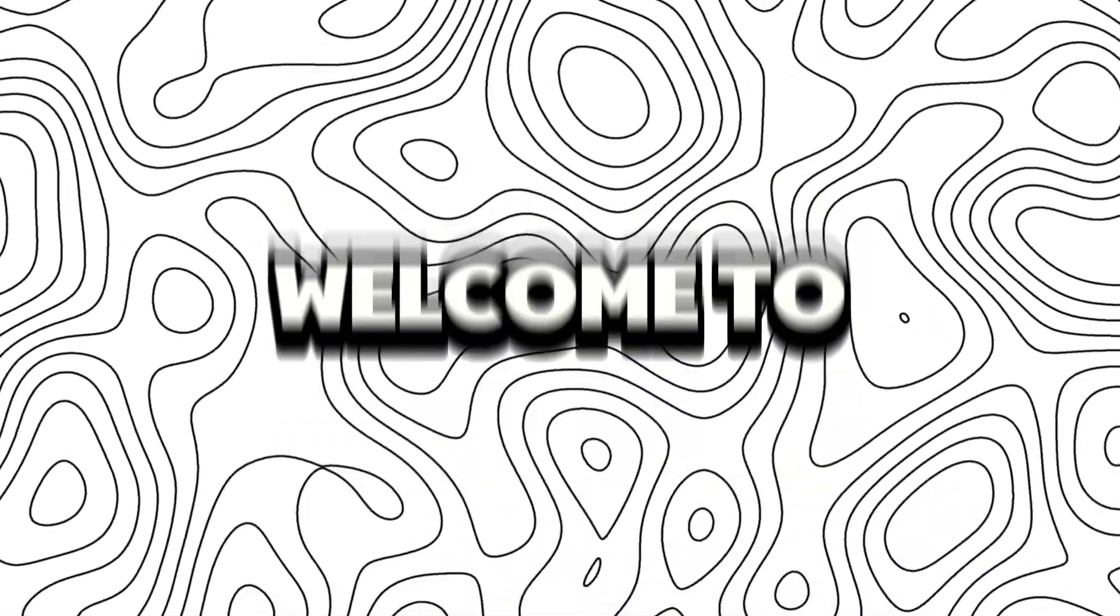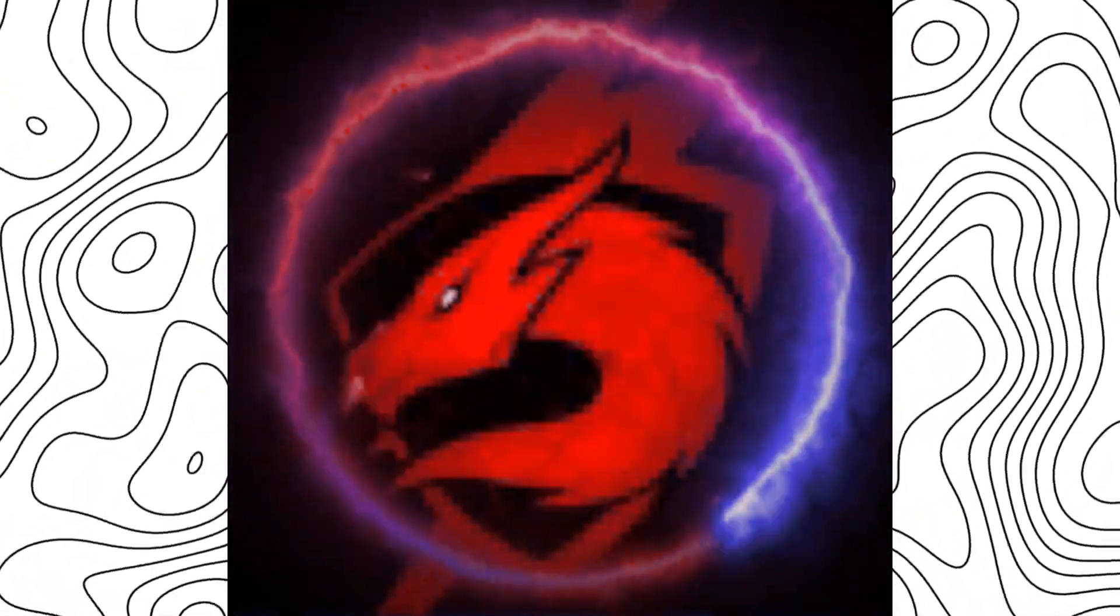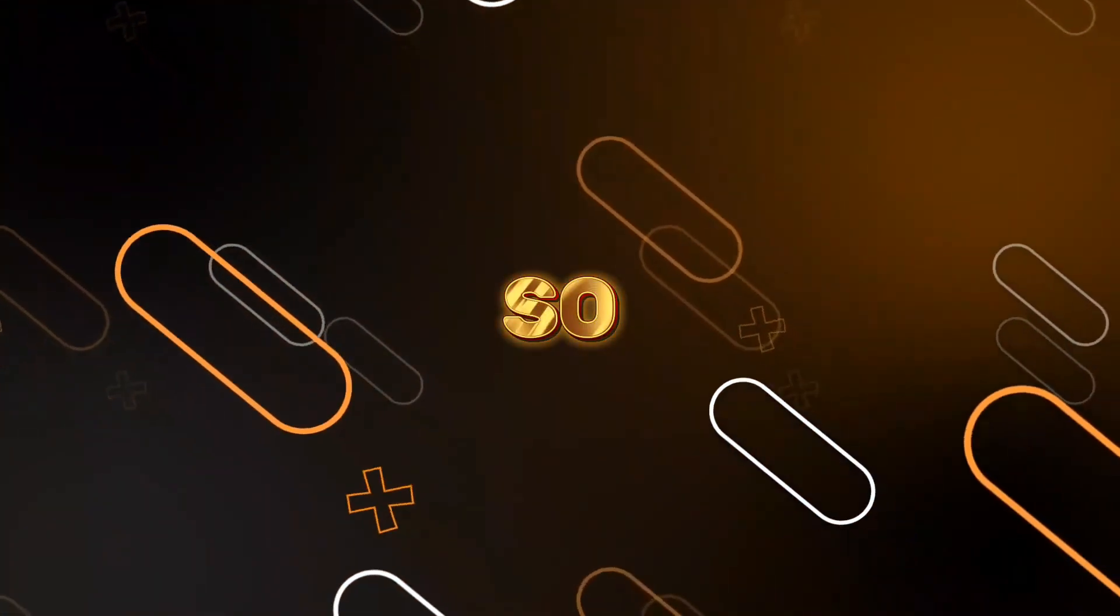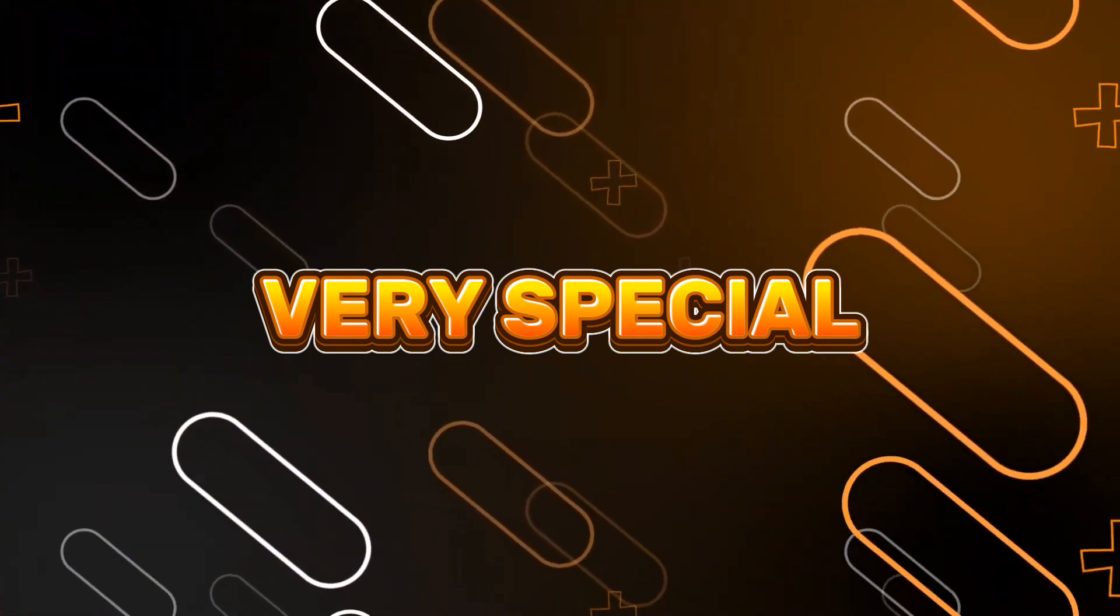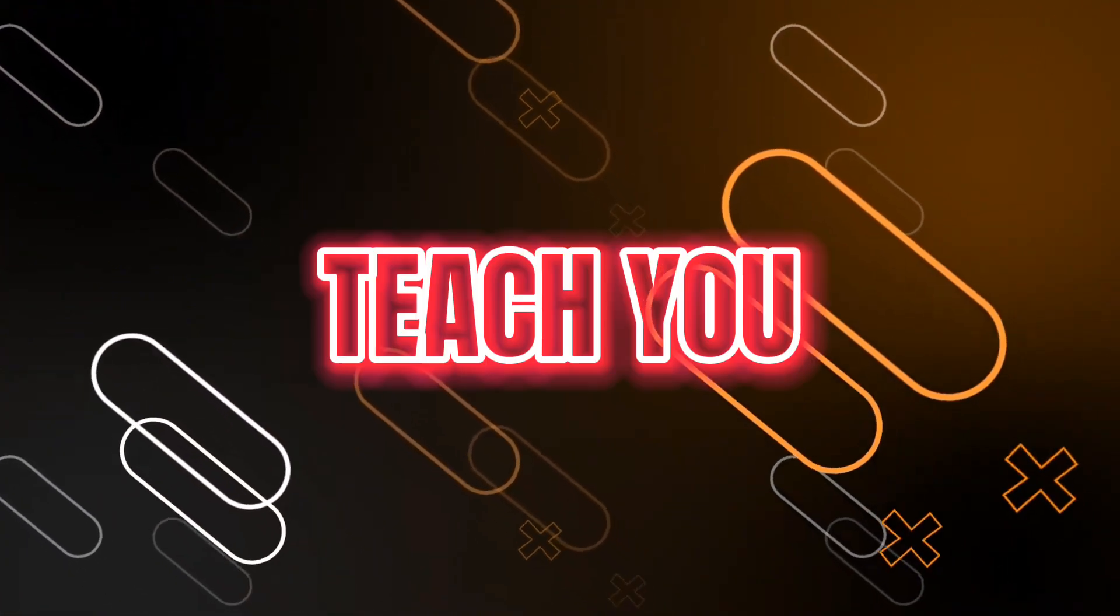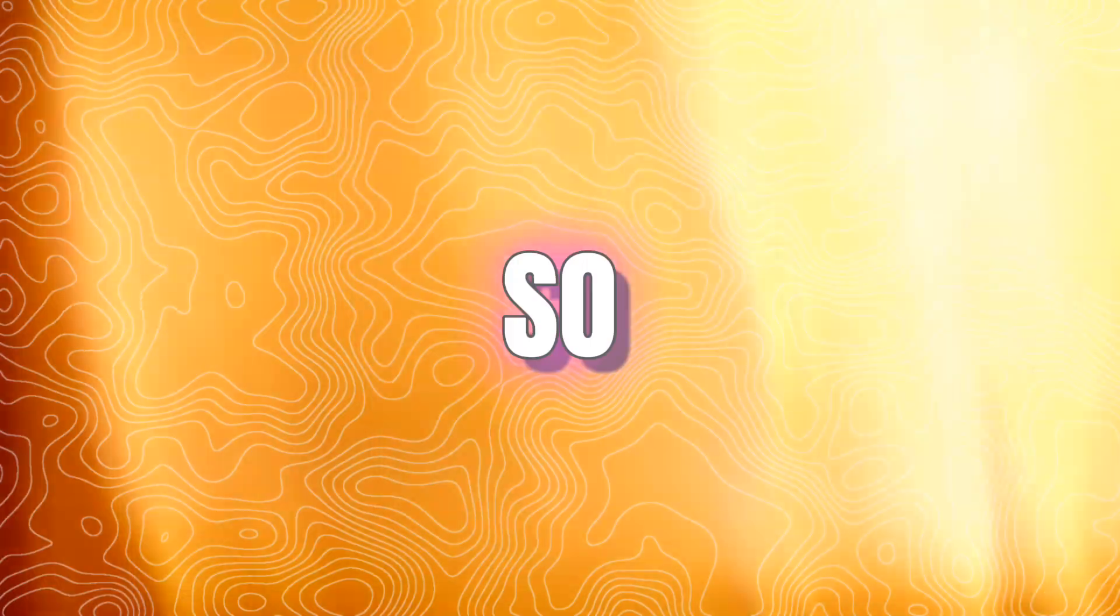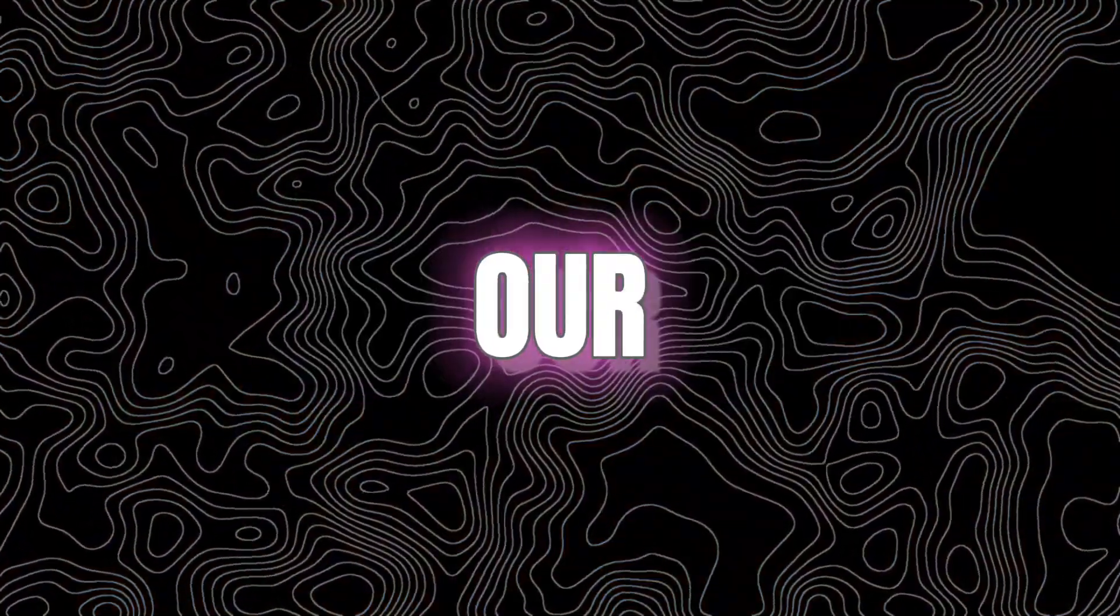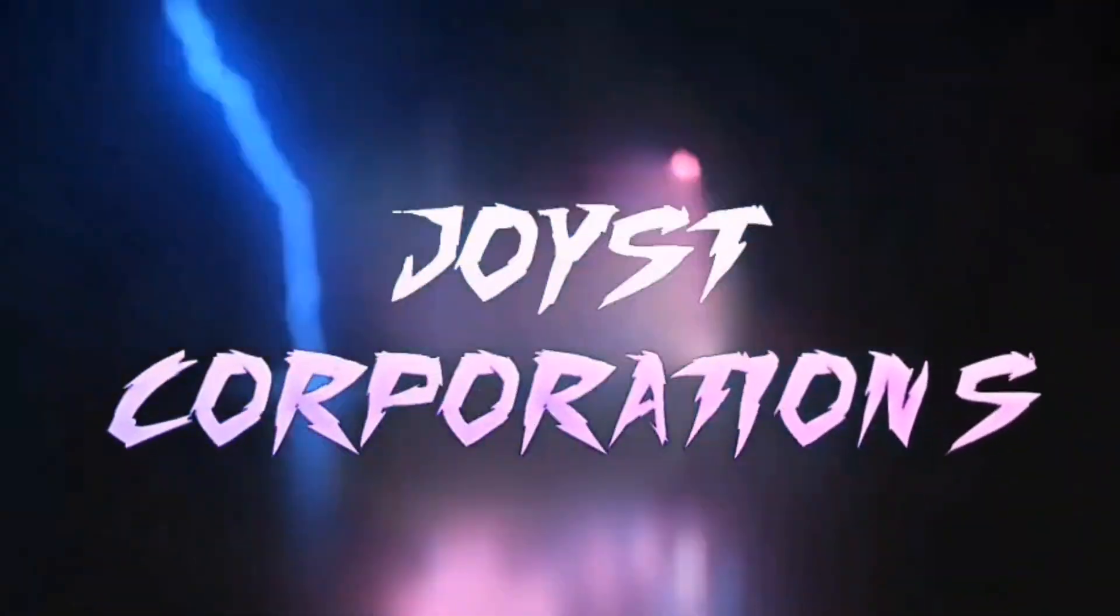Hello guys, welcome to your own channel Joist Corporations. Today's video is going to be very special because today I'm going to teach you how to make a panel in C#. Let's start our super video, welcome to Joist Corporations.